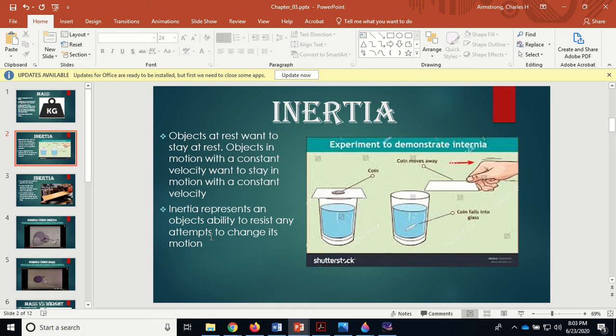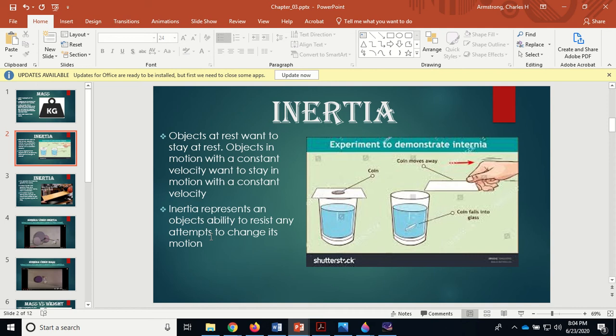Inertia represents an object's ability to resist attempts to change its motion. Going back to bowling ball versus basketball - same size, but the bowling ball has way more mass, way more inertia. It's harder to get the bowling ball in motion if they're both at rest. If they're both rolling at you, the bowling ball has more inertia, it's going to be harder to stop.